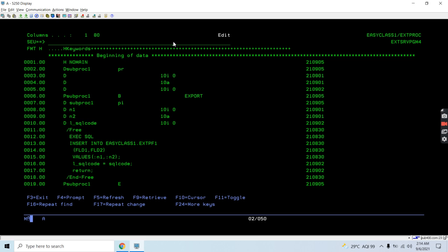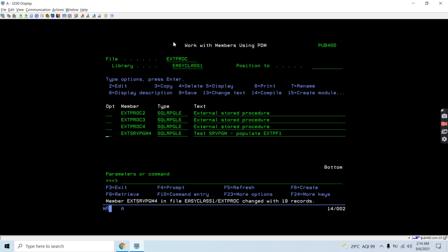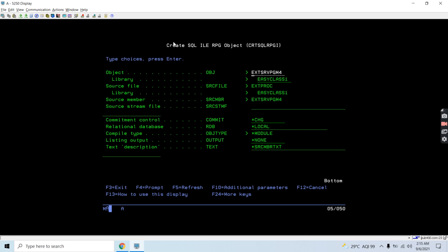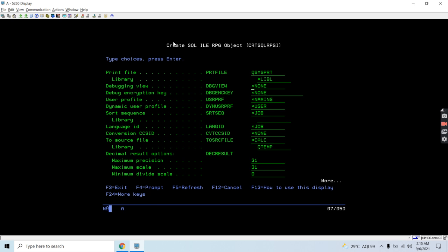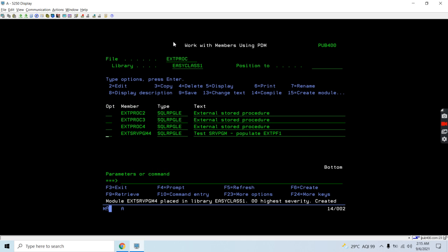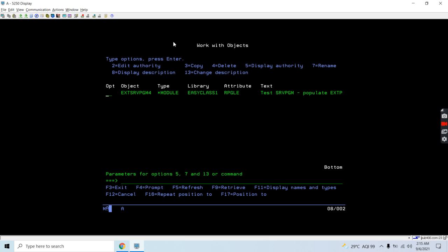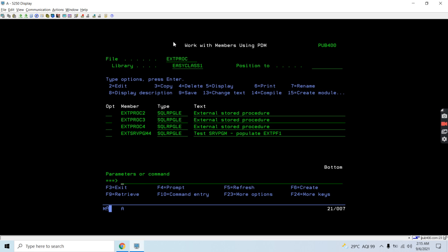Now we are going to call service program procedure subproc1. Let's first create a module for this — take F4, set commitment control to none, take F10, page down twice, set the source debug view. The module object gets created successfully.